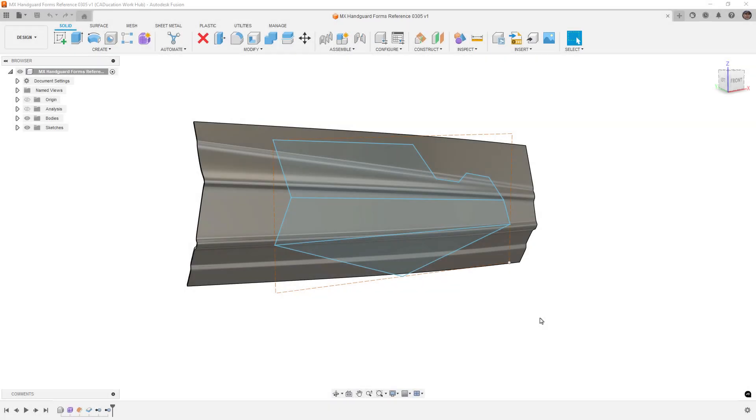Hey everyone, this is Matt with Learn Everything About Design, and in today's video, we're going to talk a bit about freeform modeling for injection molding.